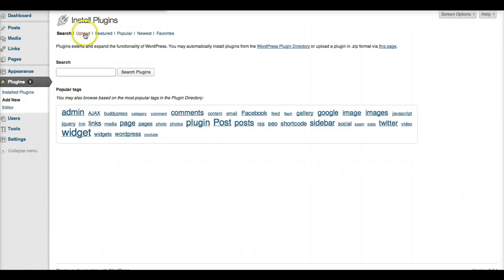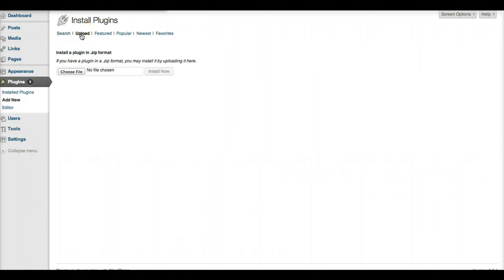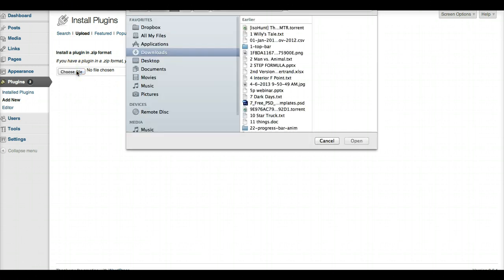On this page, click on Upload and finally click on Choose File.